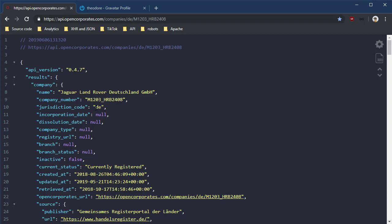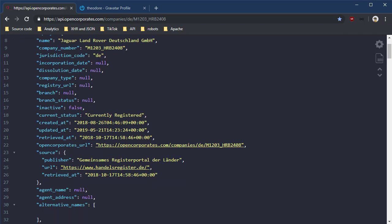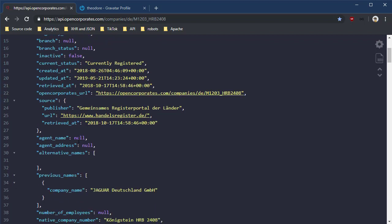Jurisdiction code, instead of saying Germany, it says DE for Deutschland. We have other flags here that are either empty, null, or false. But we get some information here that wasn't shown on the other page — for instance, when that record was created, when it was last updated, and when it was retrieved within the OpenCorporates site. This information can help you identify how old the data is or other types of information about it.